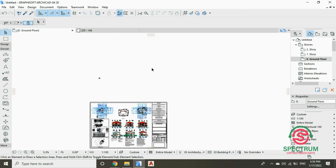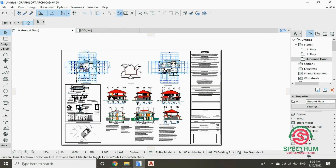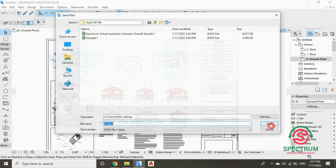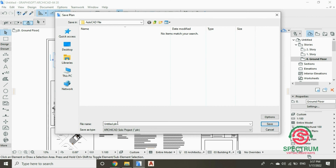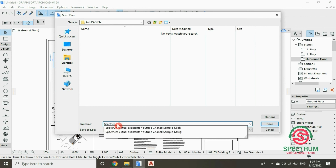Now let's save this drawing as an ArchiCAD file. At the top, click on File and then drop down to Save As and save this project. Type in the name of the project or file, and once you're done, click on Save.